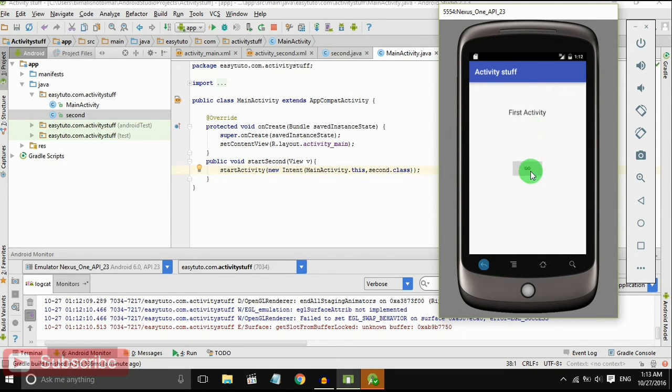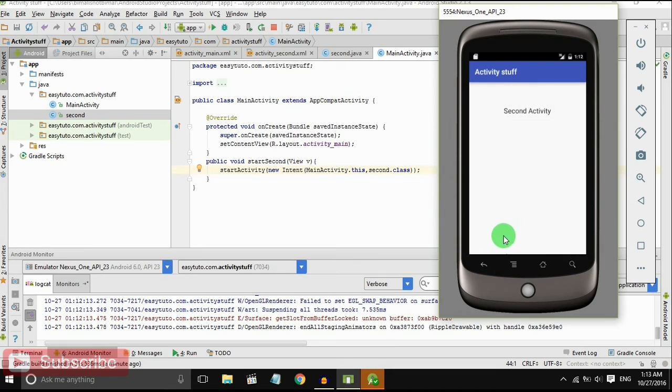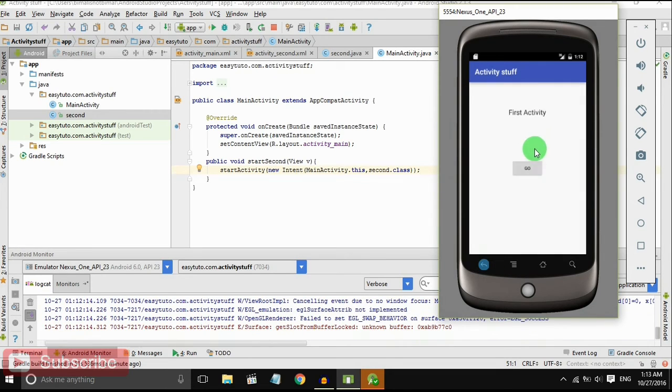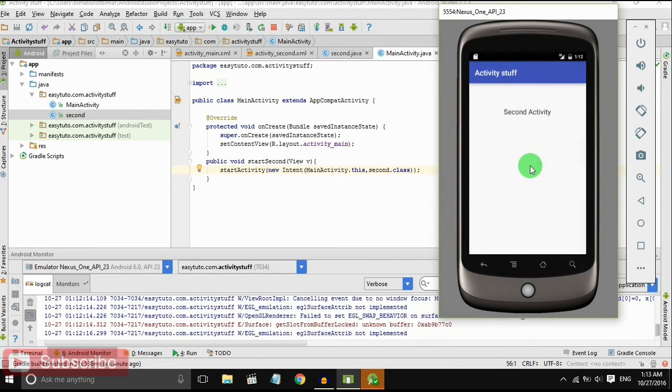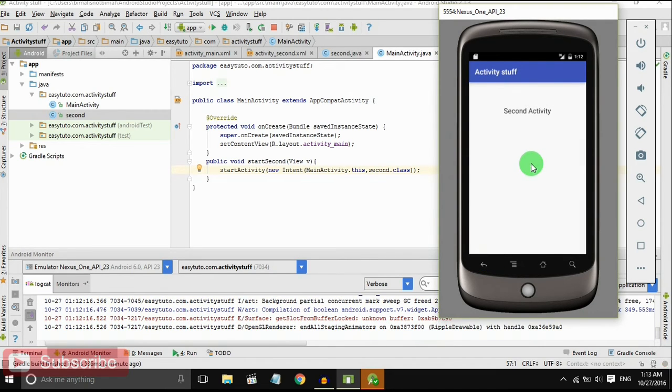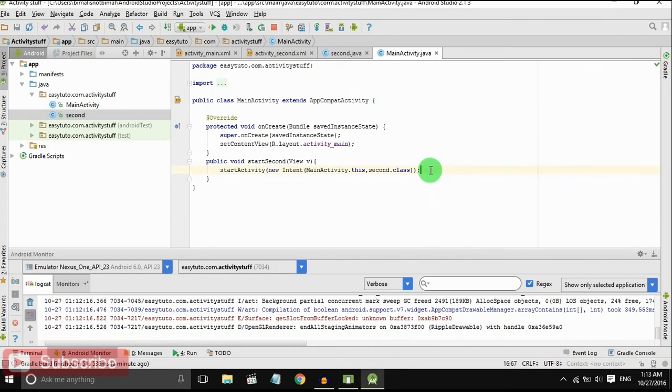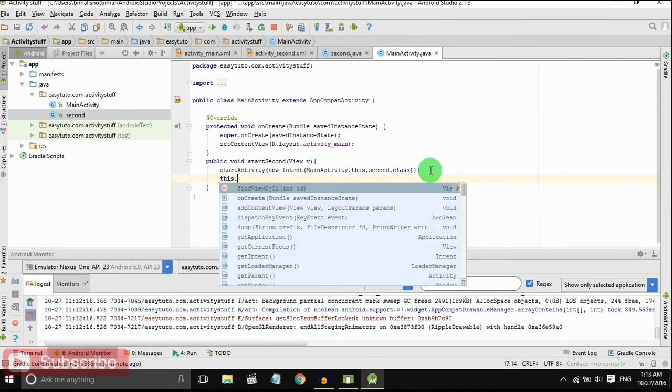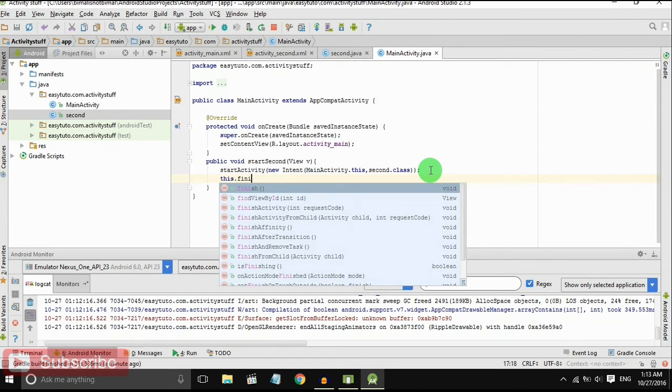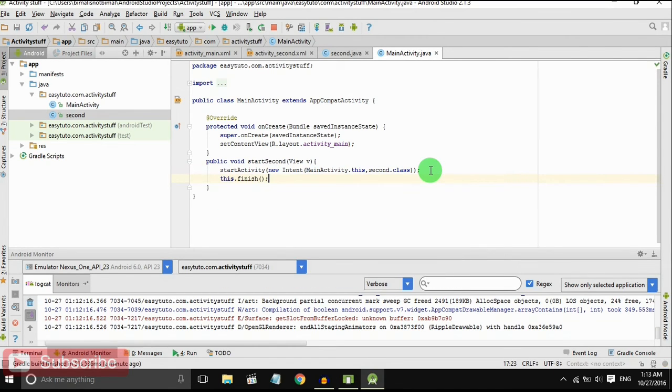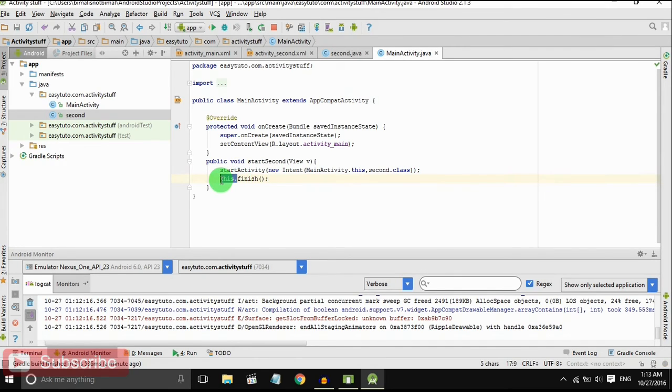If we want to finish the first activity after clicking go, if we want to finish the first activity and only load the second activity, you should write this.finish or finish.